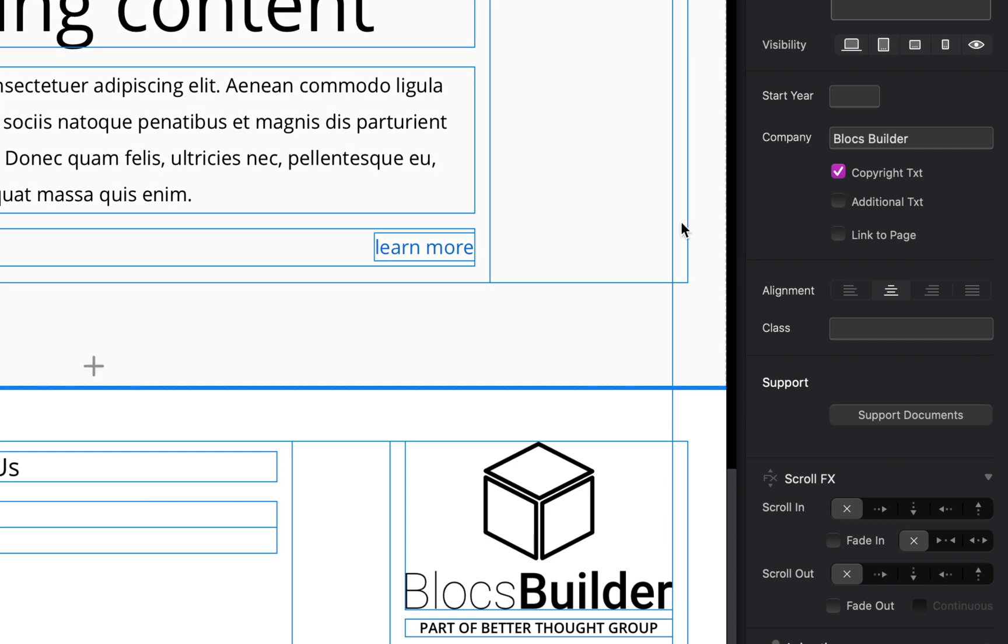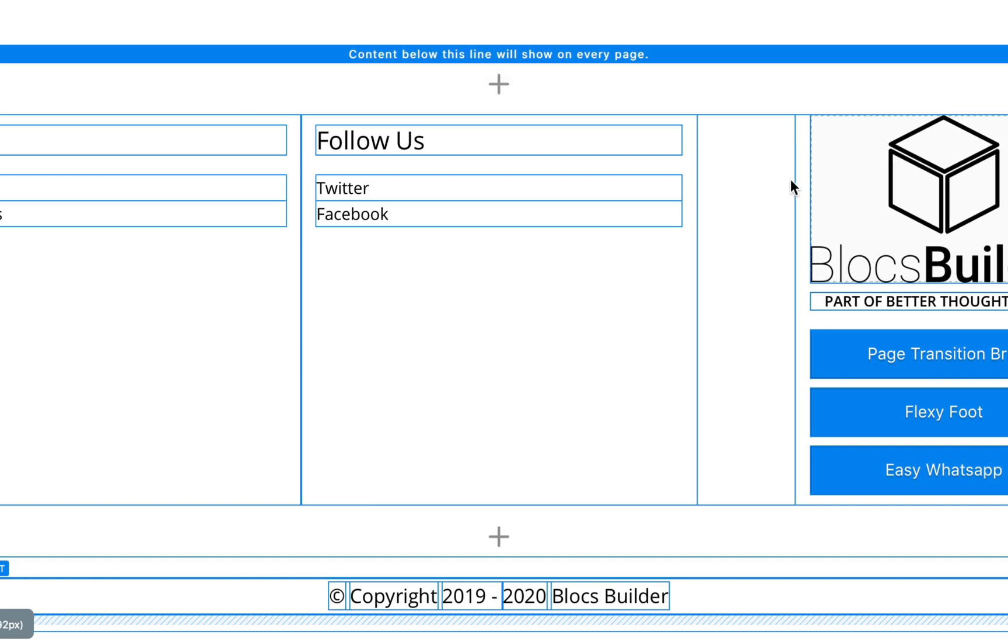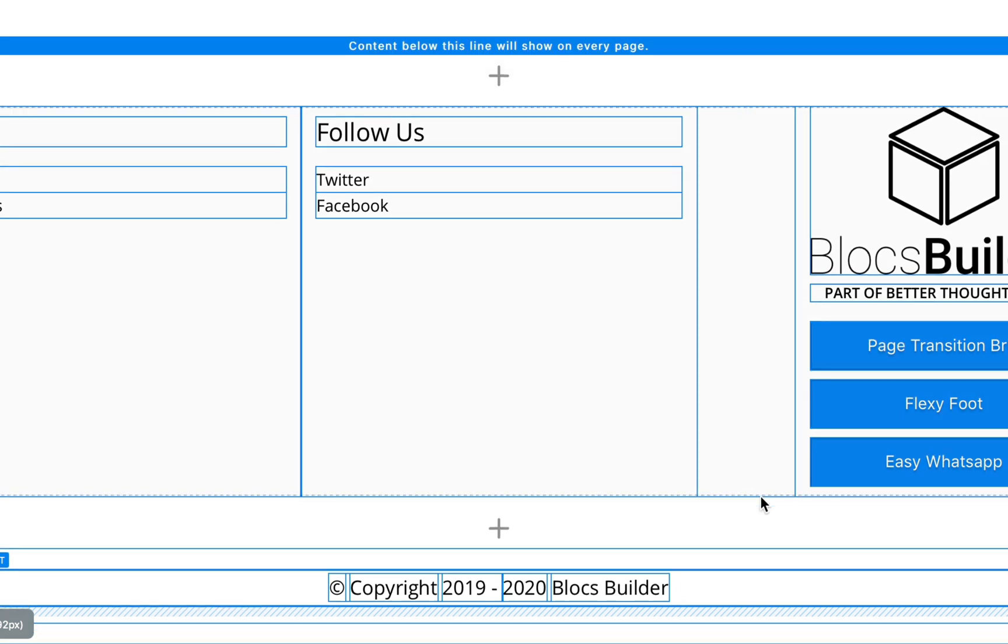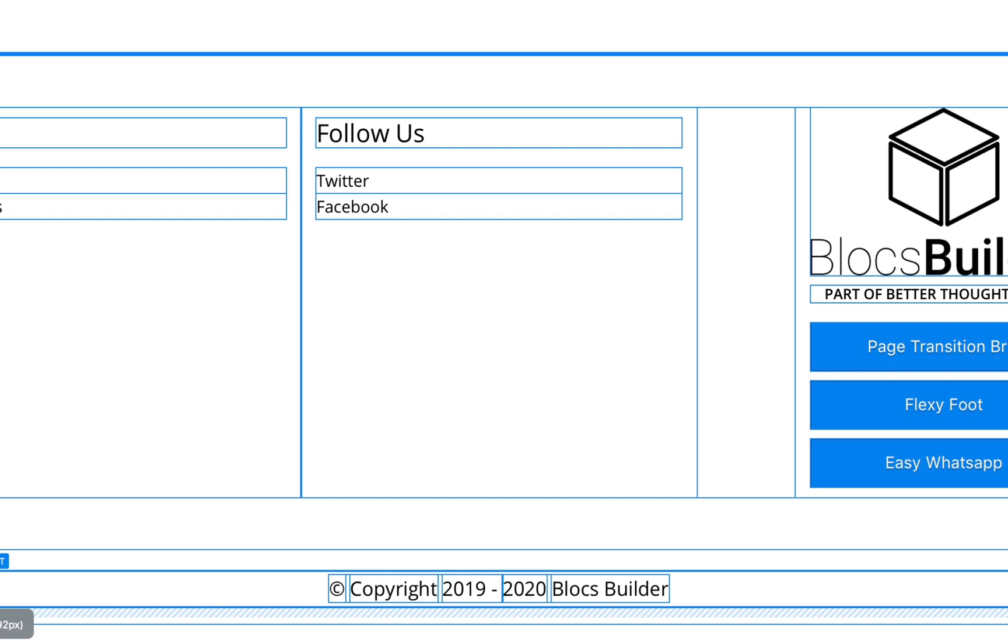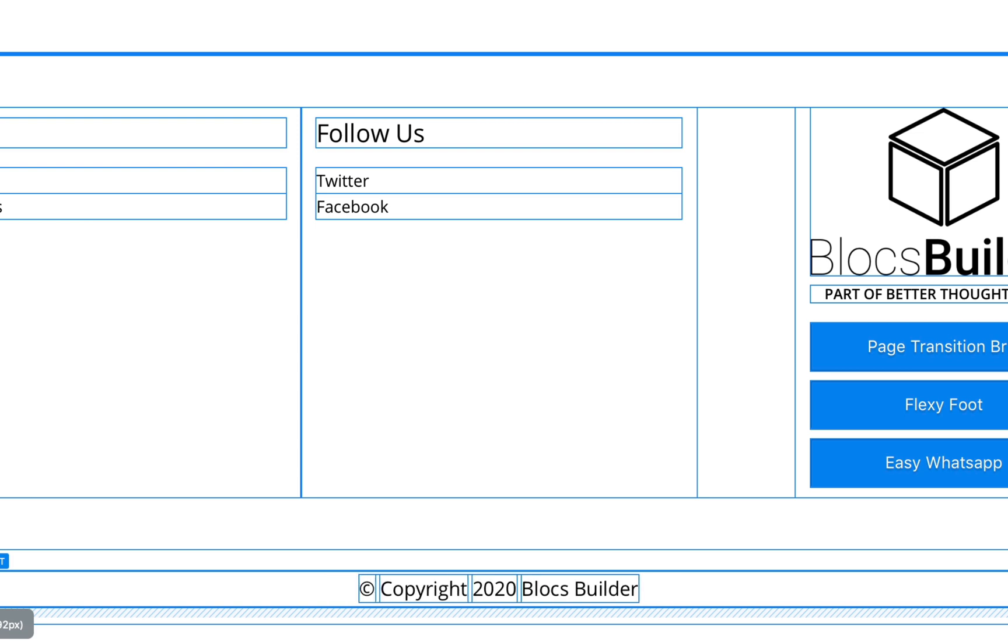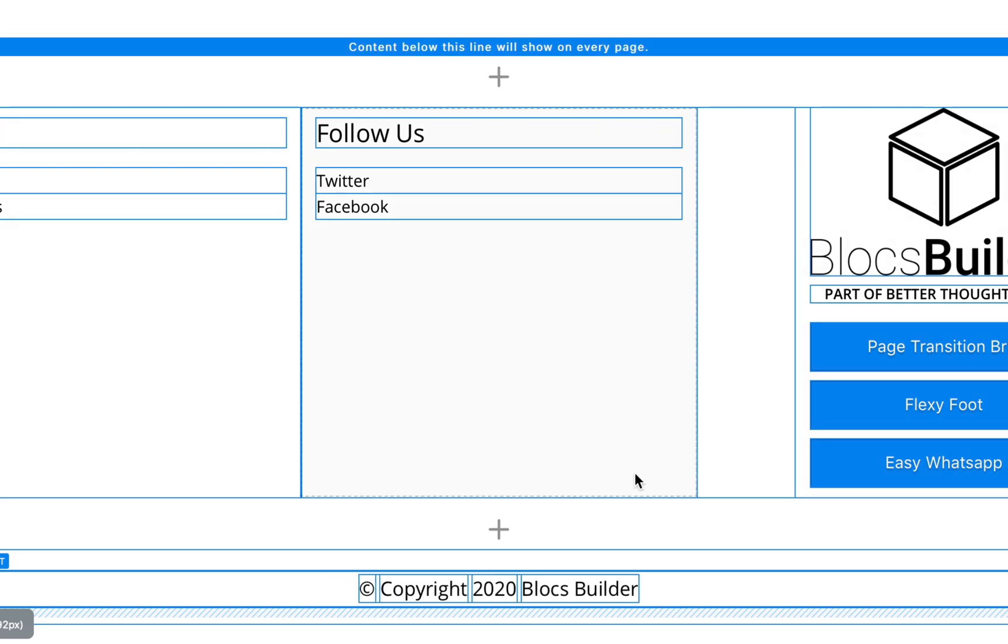Say for example my project or my website went live in 2019, and I could put 2019 here. At the bottom of our canvas here you can see our brick has changed and we now have copyright 2019 to 2020. Now there's a bit of smarts here. If for example our current year is 2020 and I launch my website in 2020, it'll only display our current year: copyright 2020.